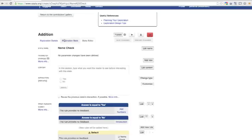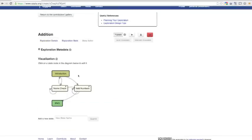If we go back to the Exploration Details page, we'll see that the new state has been automatically added to the Exploration graph.